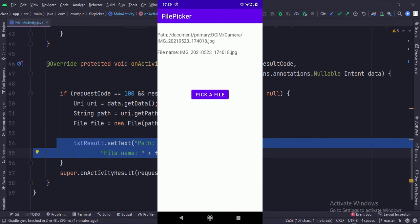So that's it. That's how you can implement a file picker in Java Android. Thanks for watching.